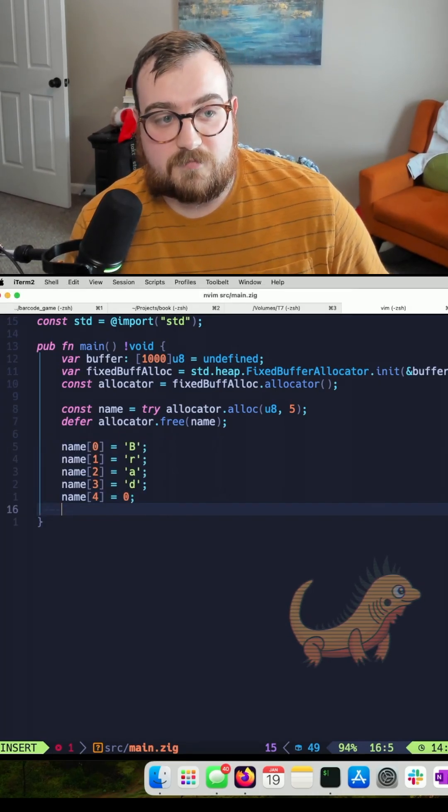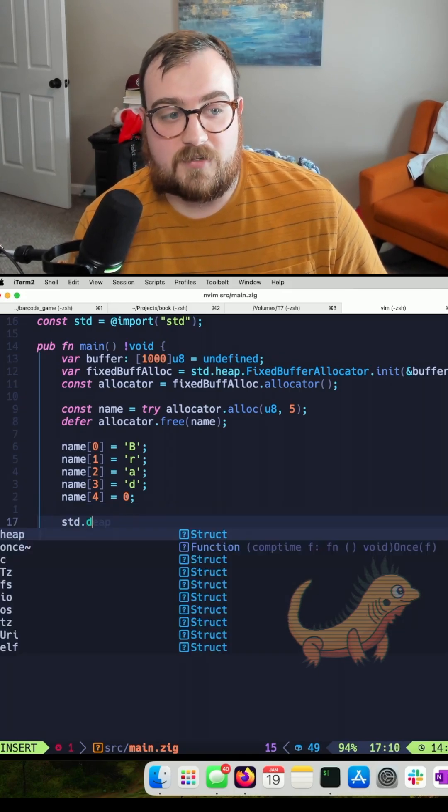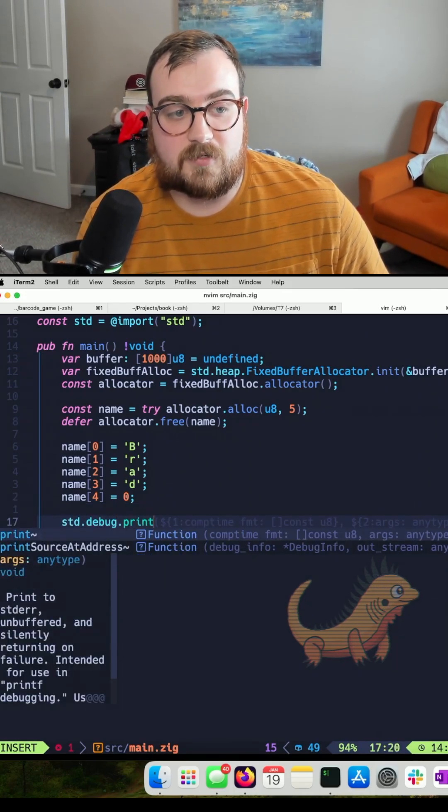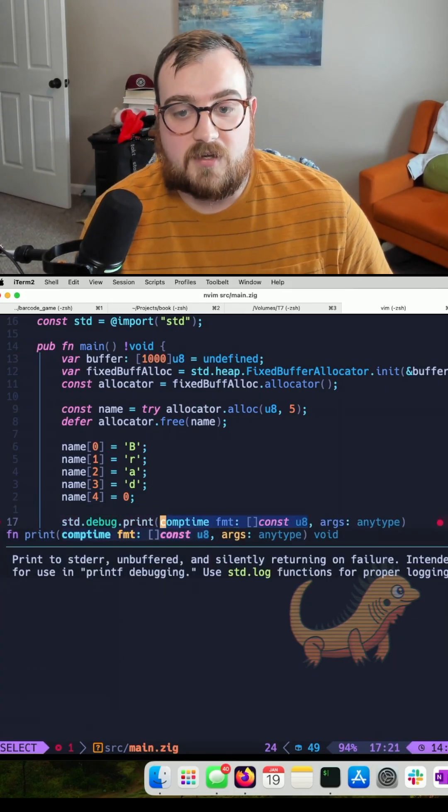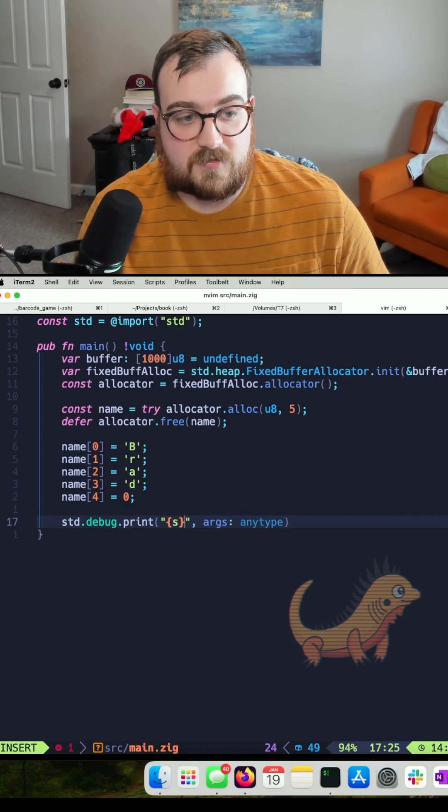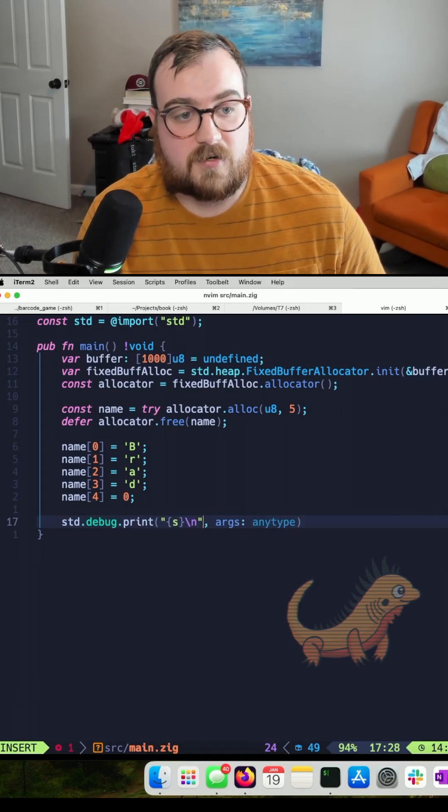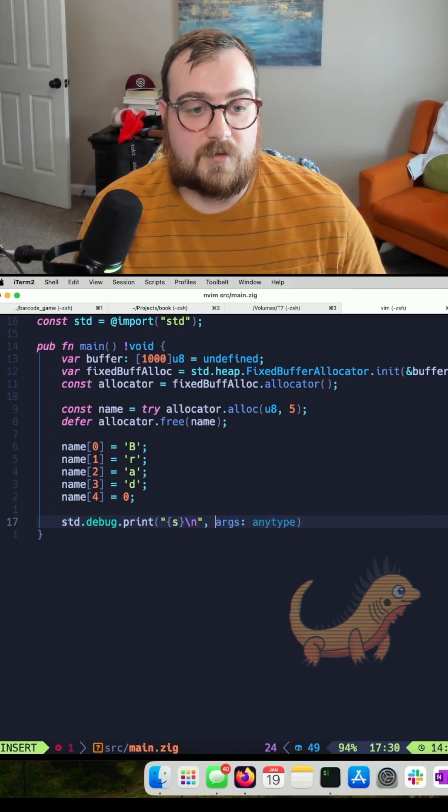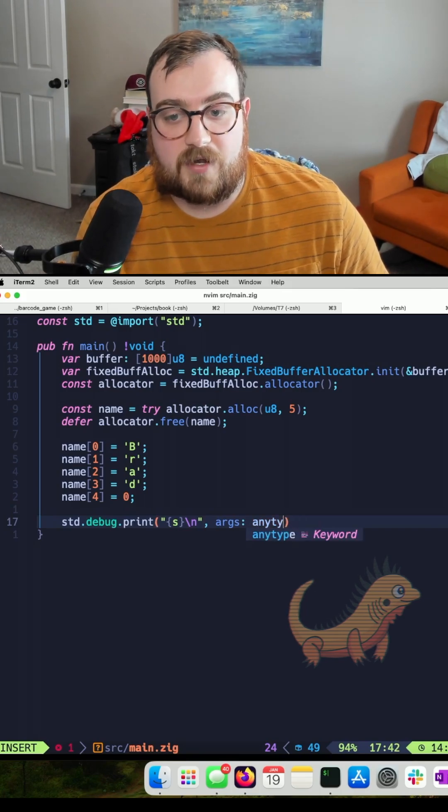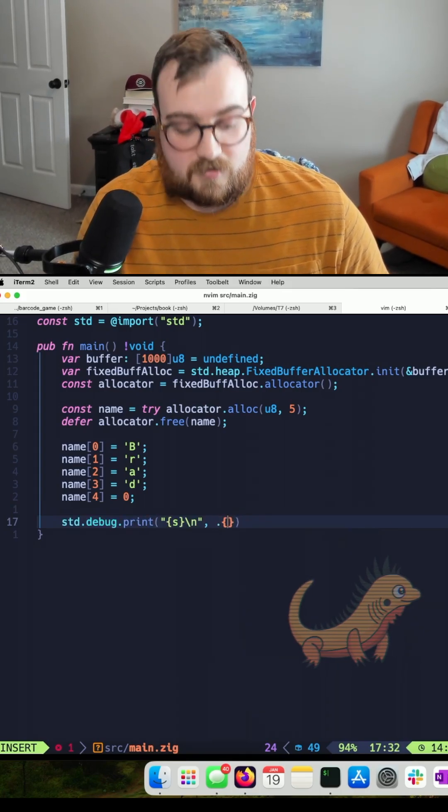We're setting B-R-A-D and then a null terminator, and then finally standard debug print. Let's print using the string format here, and then let's grab the name.